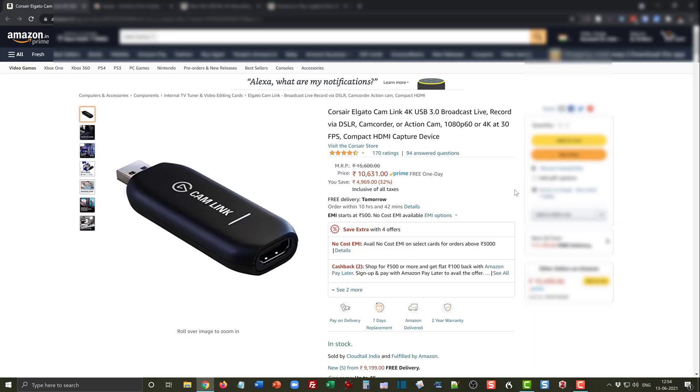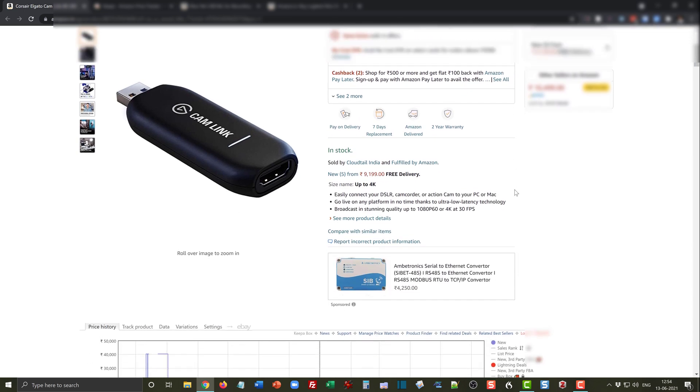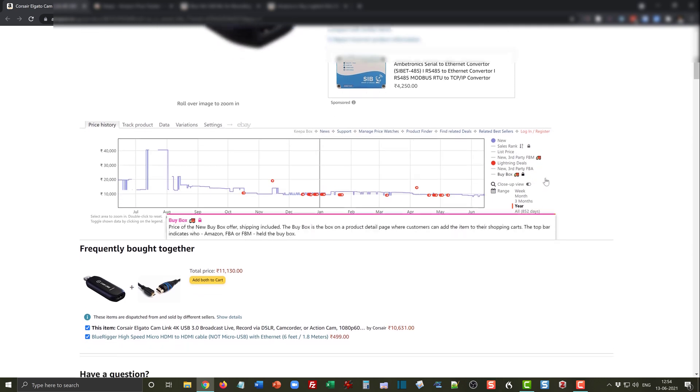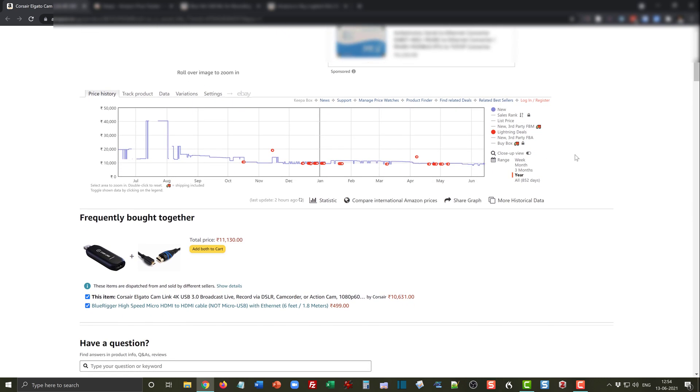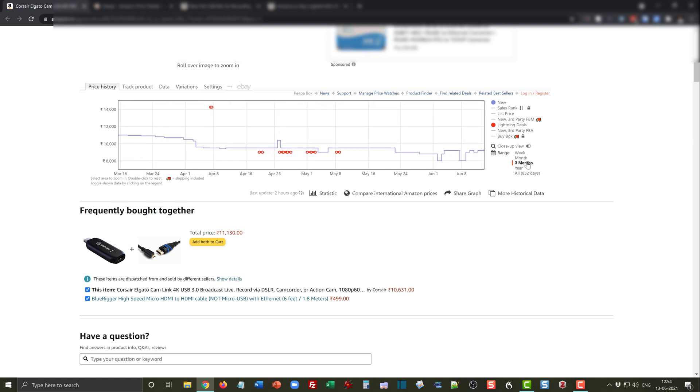Let's come back to our product and see what Keepa has to tell us. Keepa usually comes at the bottom of the product details, and this is how the interface looks like. What you see here is the price history of this product, and this can be easily tweaked to week, month, three months, year.